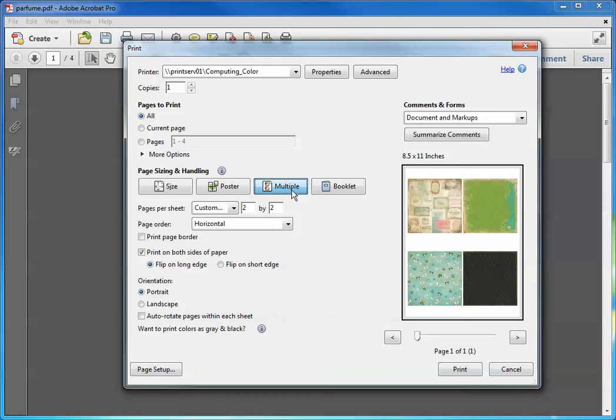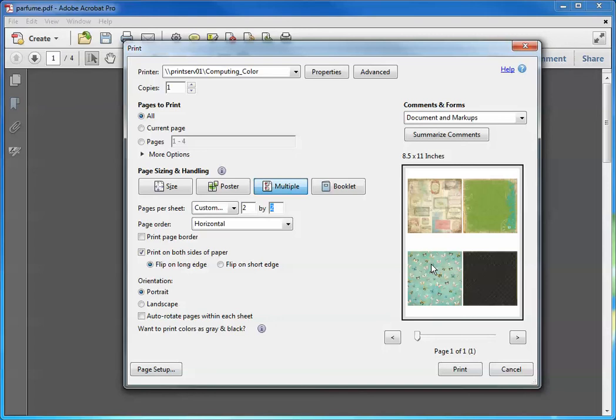And what this does is I can set this grid up for two images to print on a row and two in a column. So I will end up with four prints on a page. So if you're doing a smaller project and you would like to shrink these designs down to fit that smaller project, this is a way to do it.